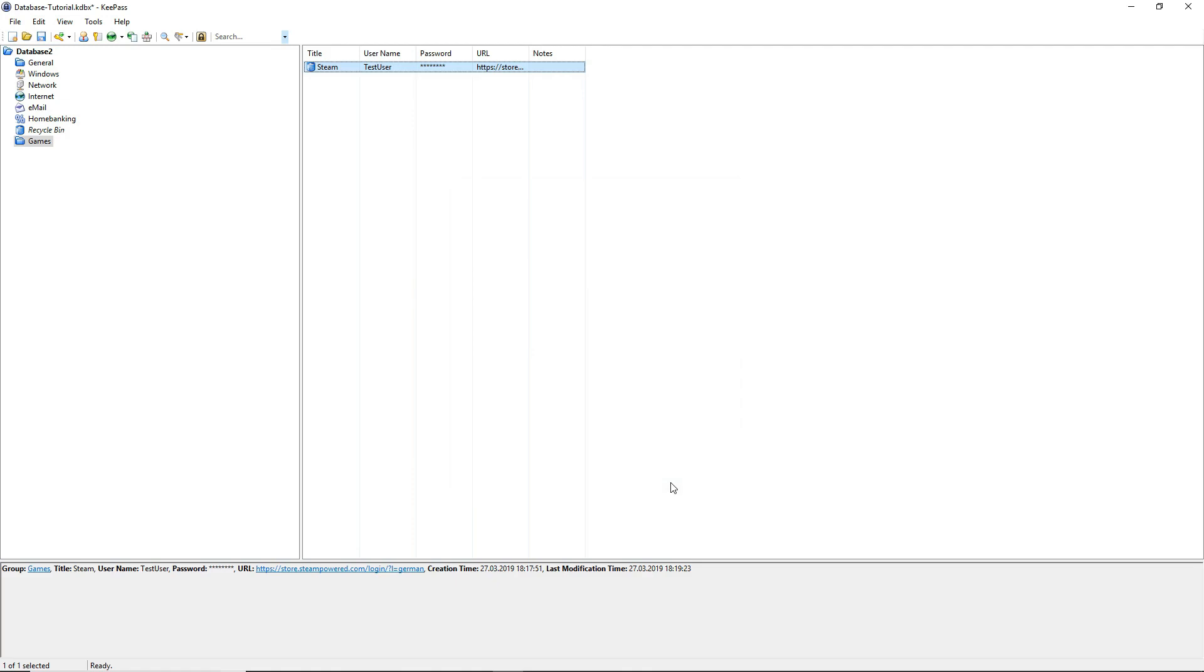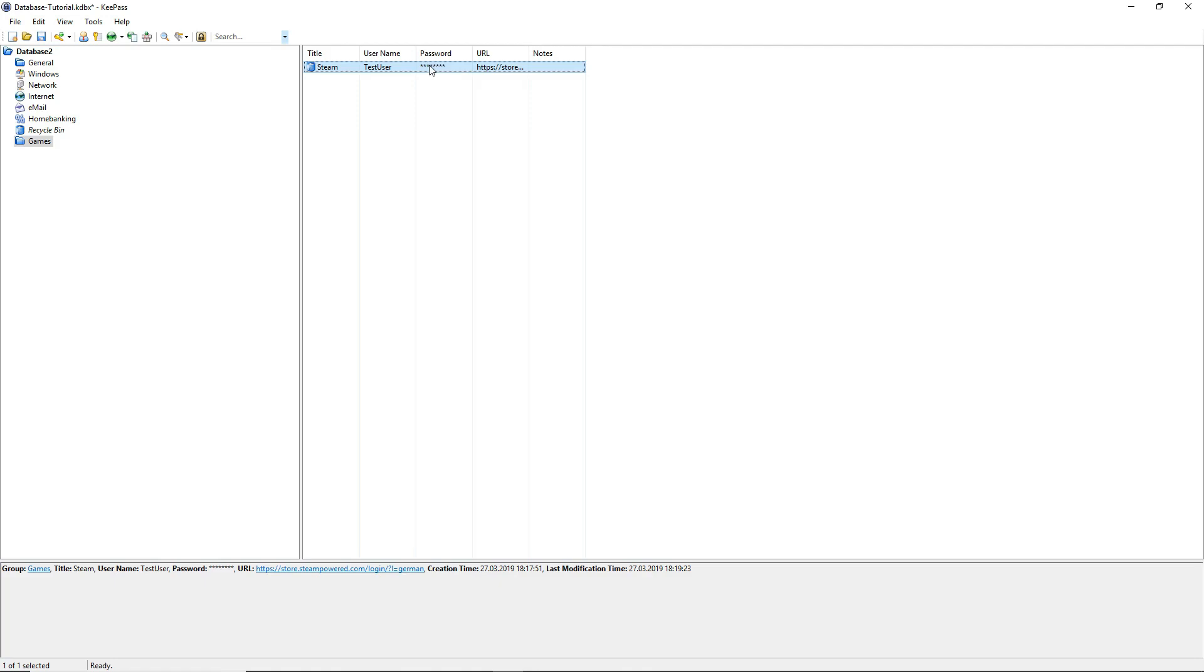With double click on the URL, the web browser will open with the steam login site. Now you can just double click on the username and password field and paste it into the website. But take note that you only have a 12 seconds timeline for pasting in the selected password or username because of KeePass safety reasons.